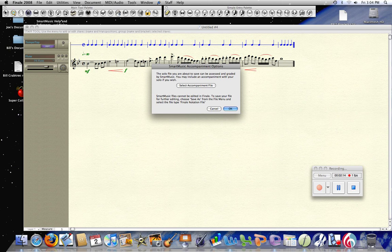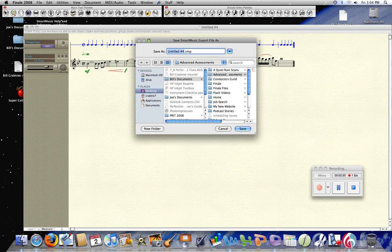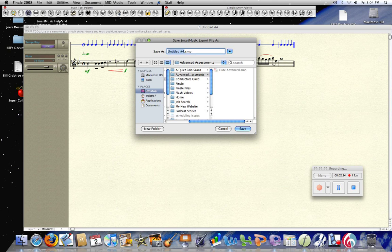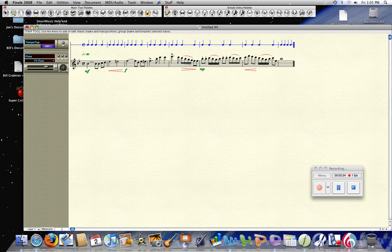Now you want to save the file. In this case, I've got it under Assessments here, and I'm just going to rename the file to 'Flute Advanced.' Click Save. I'm going to replace that document.